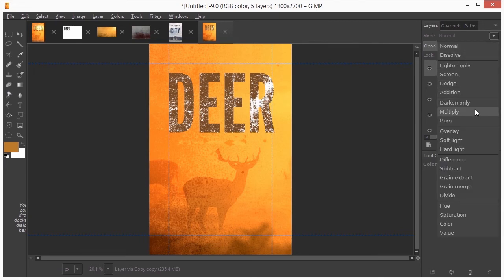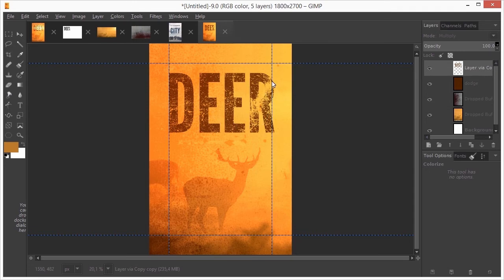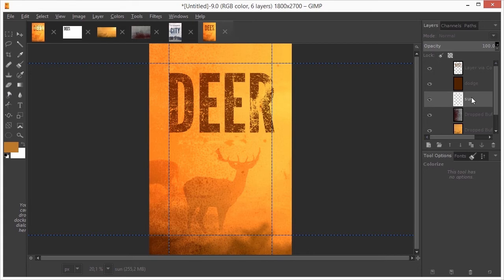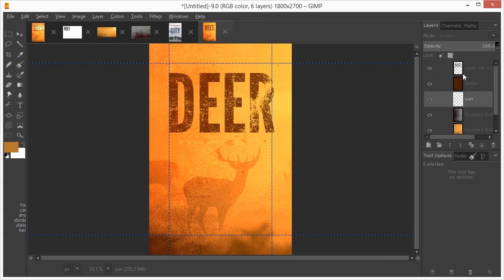I would like to have a light source shining through the text. Under the dodge layer, I make a new layer. I call it sun. I set the layer on screen. I press D to set the foreground and background colors to their default.